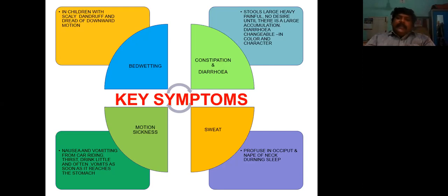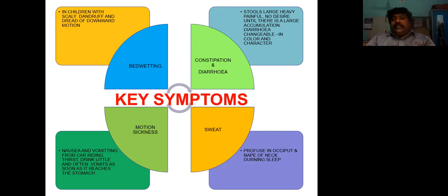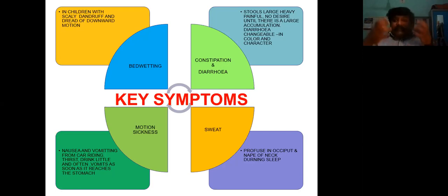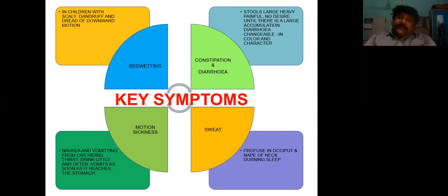Regarding the constipation of Sanicula: the most important main symptom is that stools are heavy and painful, like Calcarea. There is no desire to pass stool until there is a large accumulation — that is one of the key symptoms of Sanicula aqua. When the stool is passed, there is severe pain; pain is a prominent feature of Sanicula while passing stool.